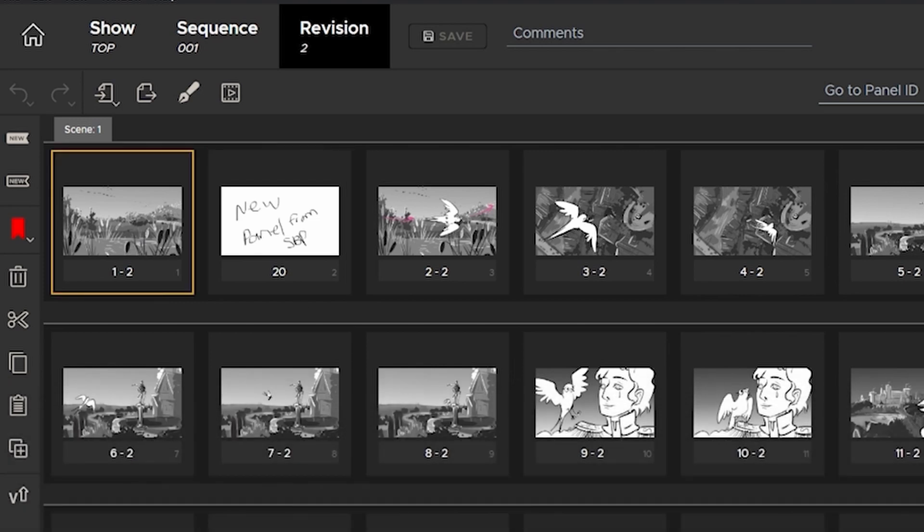In previous releases, this panel would have a new panel ID, but now with Flix 6.5's relinking system, it forces it to version up. It only does this on the first import from Storyboard Pro.